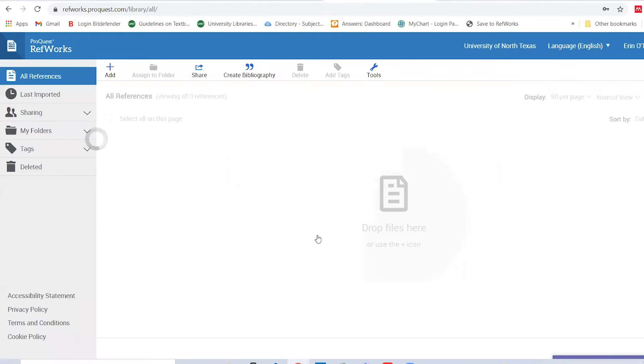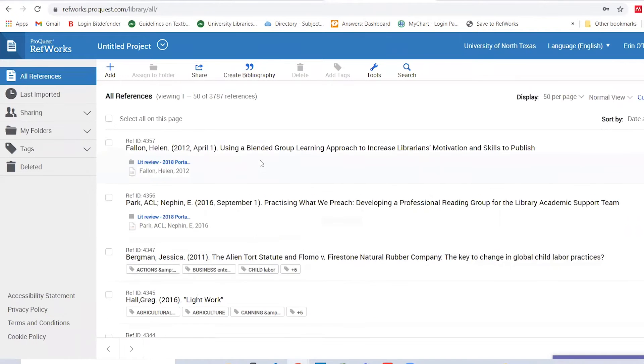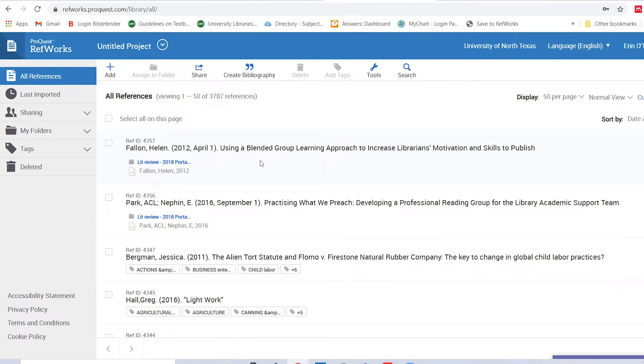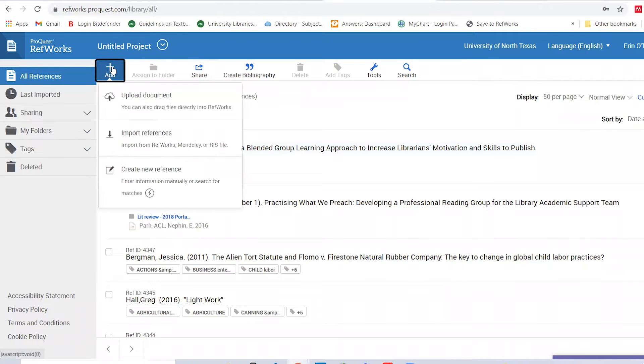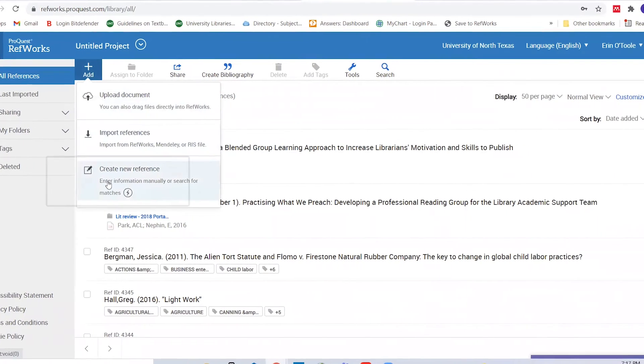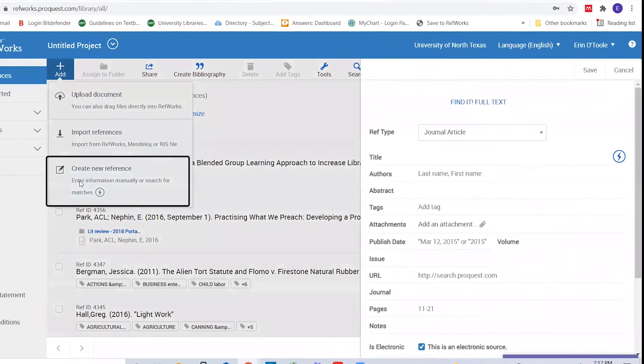Copying and pasting the sections of that long reference would take a while to input. Instead, we'll have RefWorks search for the reference for us. To do this, select the add icon on the navigation bar and then create new reference.